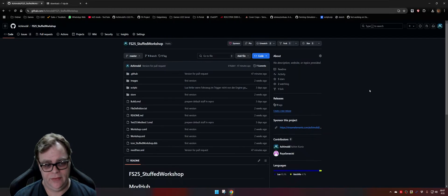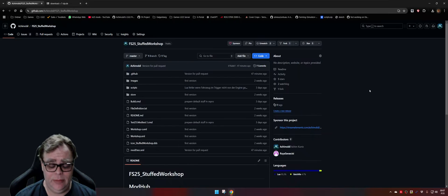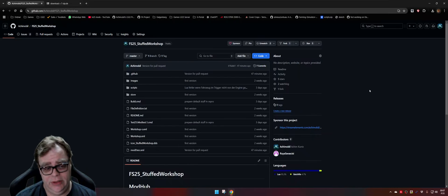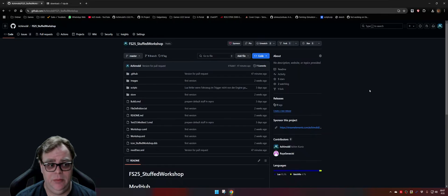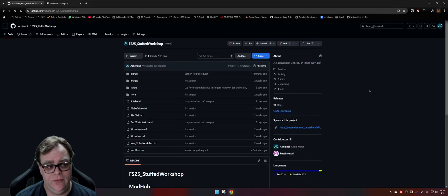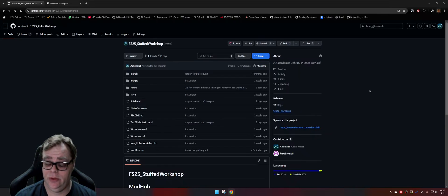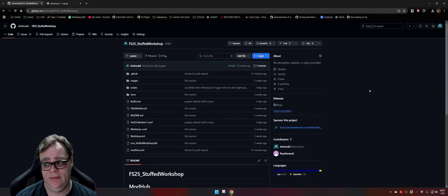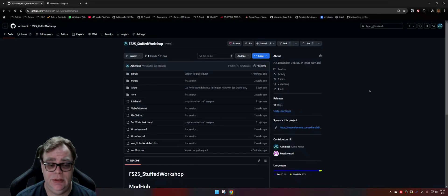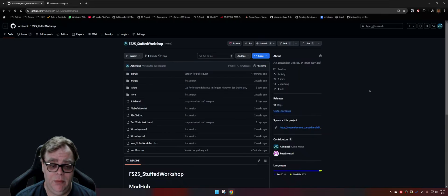Hello Farming Simulator friends. This time a video with a little bit different kind than my normal videos. This time I want to show you how you can self-make the mods from my GitHub repositories, because I do not make the downloads ready anymore to save time. But first, some other stuff.